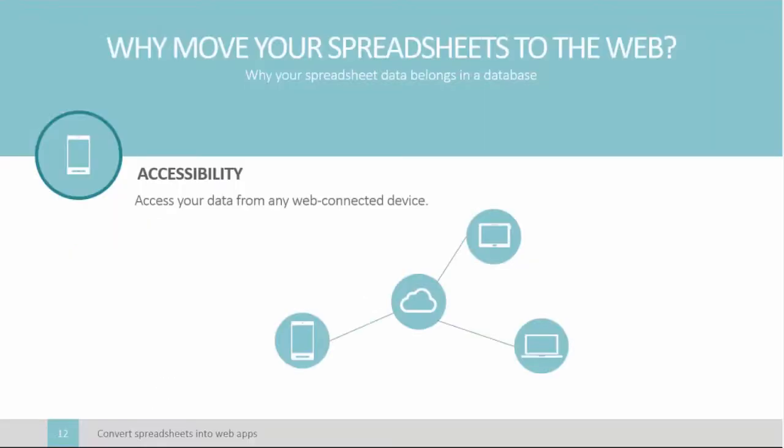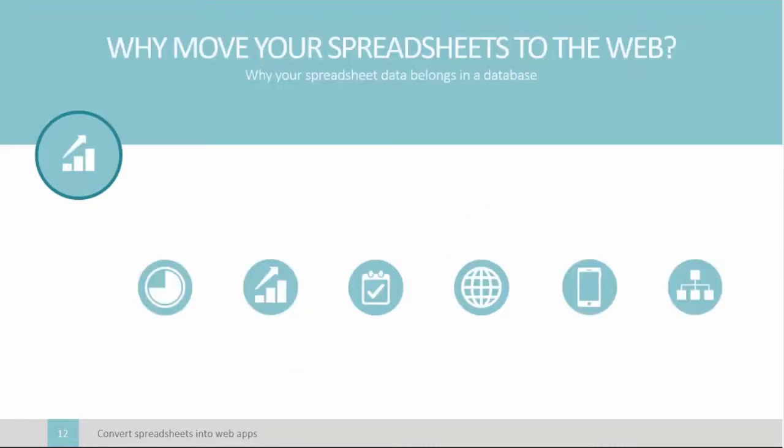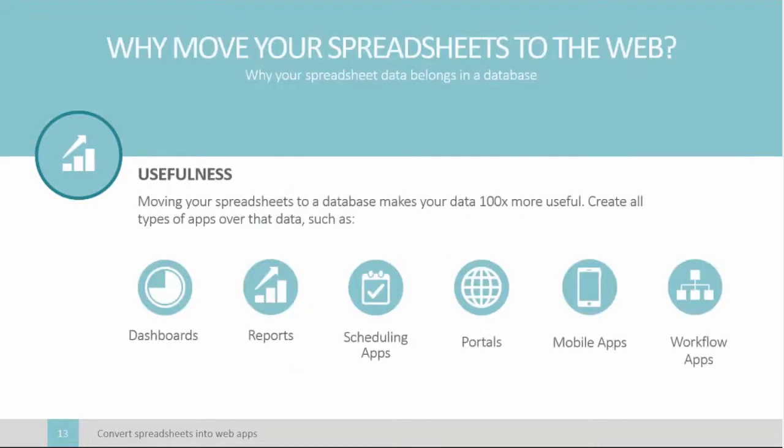Secondly, moving your spreadsheet data to a web improves accessibility. You can access it from anywhere, use any web-connected device. No need to email spreadsheets to yourself so you can access the data from another location. Finally, moving your data to a database makes your data far more useful. Once it's placed in a database, you can build anything over the top of the data, such as dashboards, reporting apps, scheduling apps, web portals, mobile apps, workflow, e-commerce, and many, many more. It opens up so many possibilities.